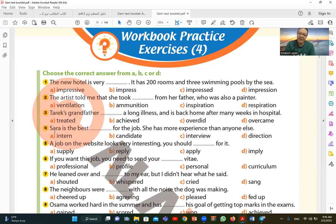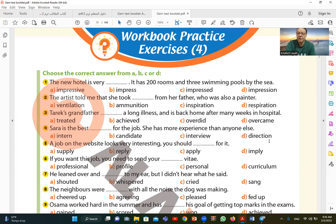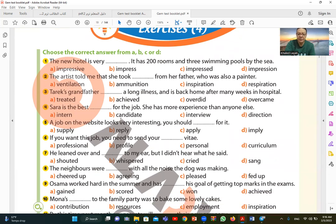Anyone else. There are people applying for jobs and then we say that Sara is the best. I want to say the candidates. So she is the best candidate. So B is the correct answer. The other choices are not suitable: intern means trainee, interview means interview, direction means direction. She is the best candidate.